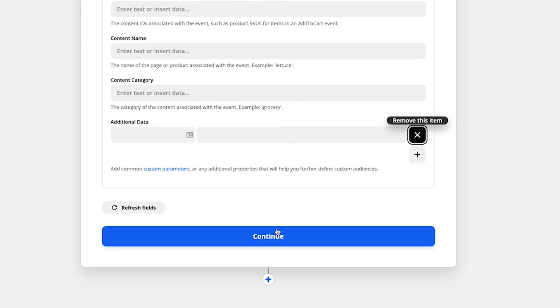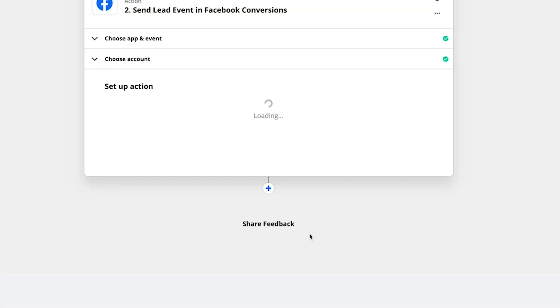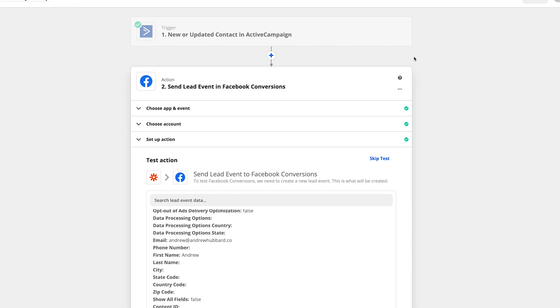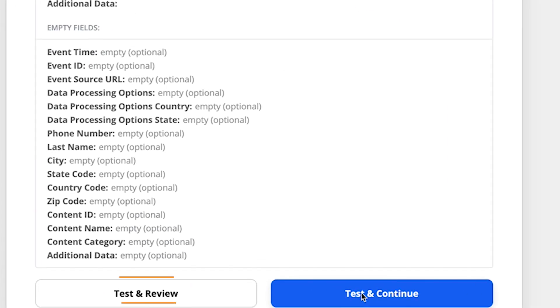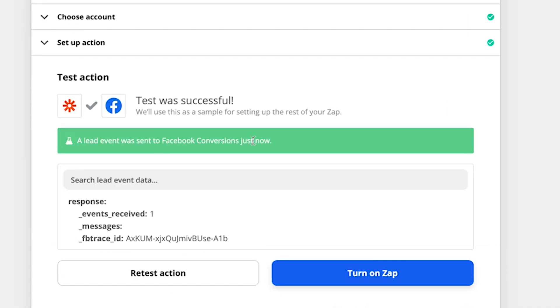Now, I'm doing leads, of course. So I'm going to remove those because it's not a purchase event that I'm sending across. But I'm going to click continue. So I'm going to go ahead and click test and review. All right. So it says a lead event was sent to Facebook conversions just now. So we know that Zapier thinks, all right, we're all good. I've sent the data to Facebook. And Facebook has sent me a positive response back saying they received it.